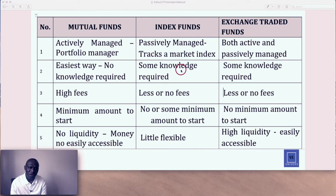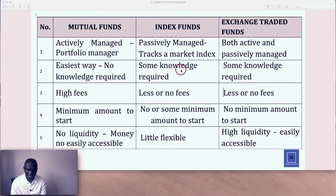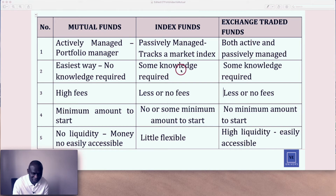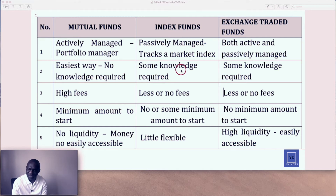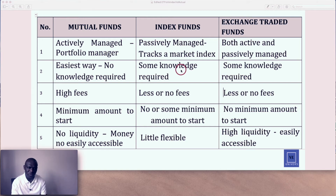Point number two: mutual funds are the easiest way — no knowledge required. You can just come in, put in your money, and you don't even need to know which shares are in your portfolio; someone manages it for you. With index funds, some knowledge is required — you need to know which funds are over-performing or under-performing and which to choose. With exchange-traded funds, you also need basic knowledge to decide between sector or index. By the way, all these funds are diversified portfolios — not single stocks. It's shares, bonds, all in a basket, so all of them carry little risk.